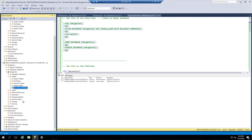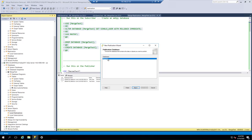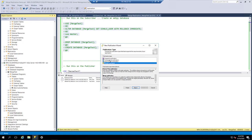The next step is we have to set up a publication. The publication makes this database available for other databases to connect to it. We're going to go on the publisher side and say New Publication. We only have one database, so we're going to select Merge Test. We're going to use Merge Replication — Merge Publication — which allows for what's called multi-master, where it's syncing from multiple locations.